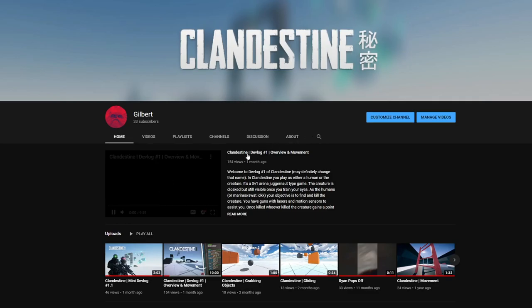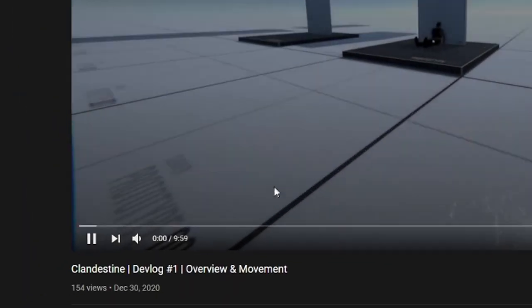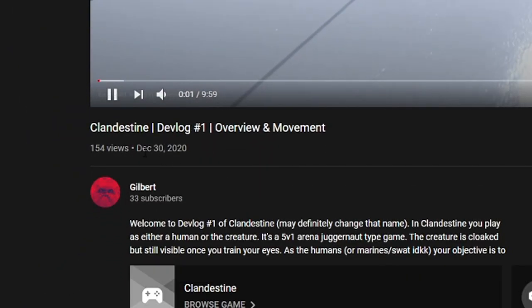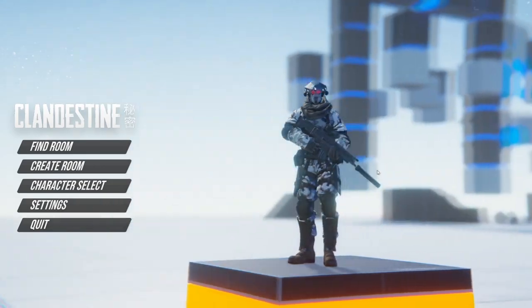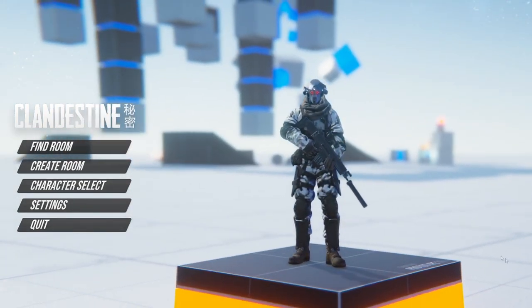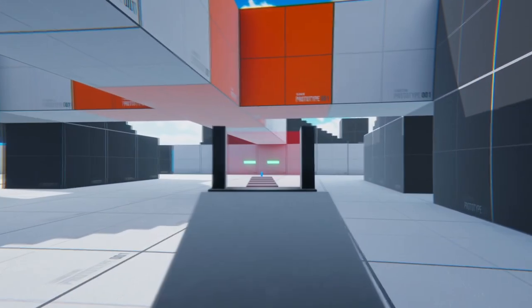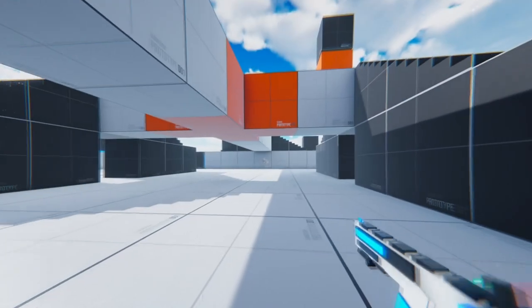It's been a while since my last Clandestine devlog, and I've made so much progress and many drastic changes to the game. If this is your first time seeing my devlog, I'll give a little explanation on what I want this game to be.